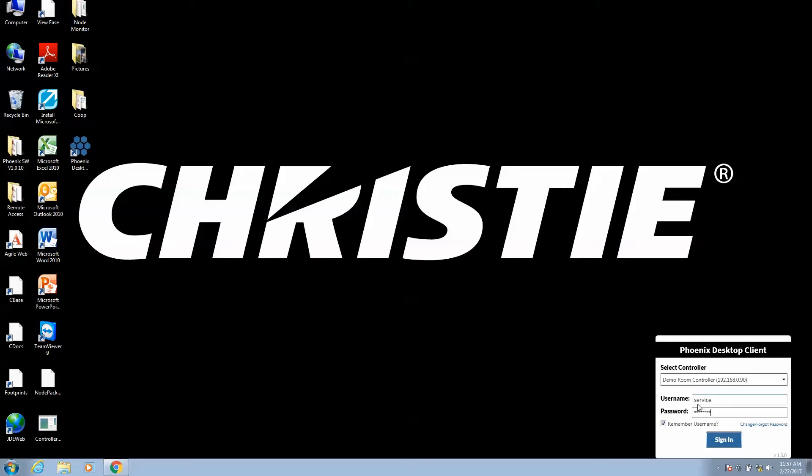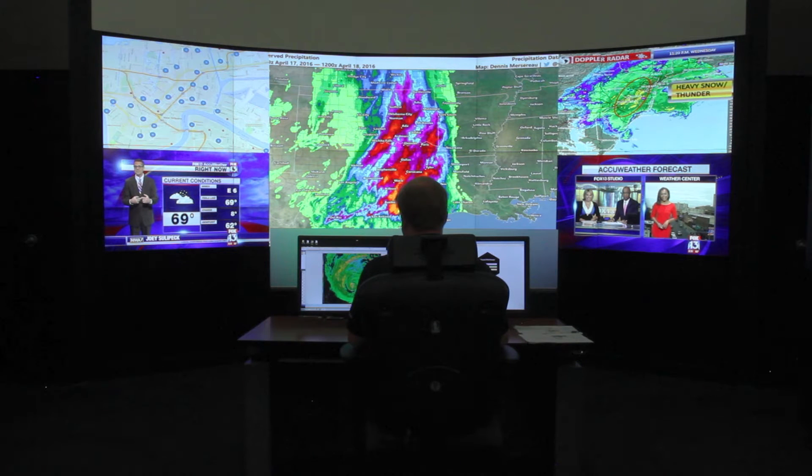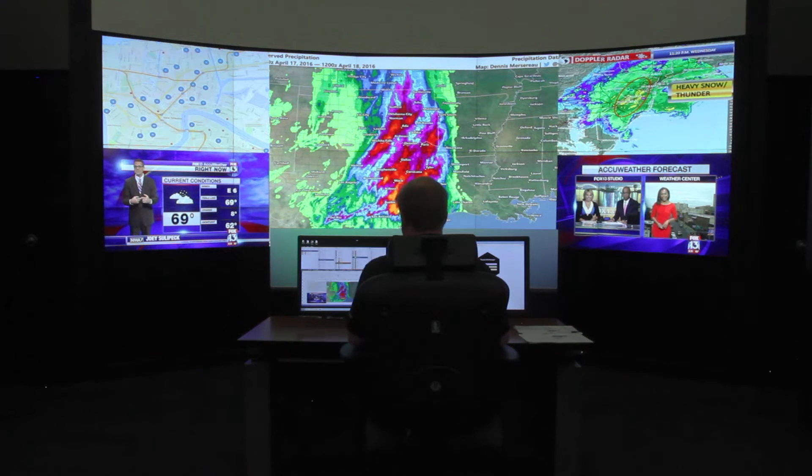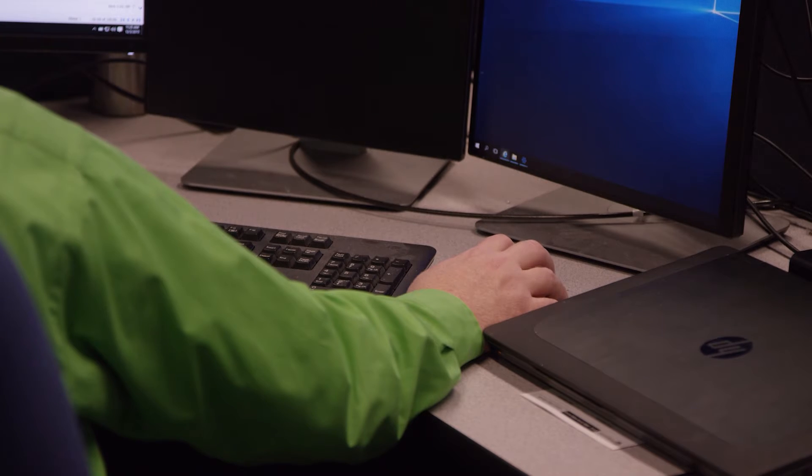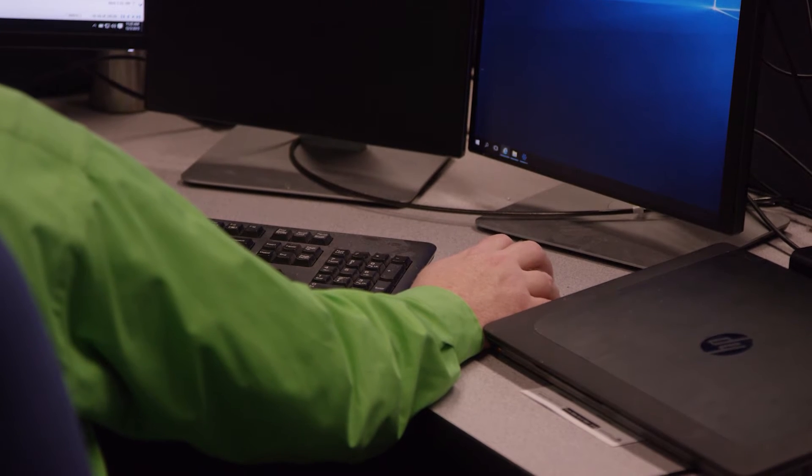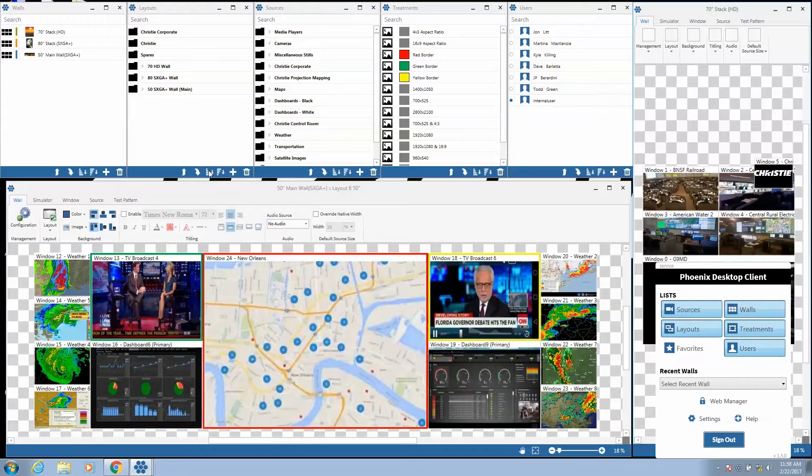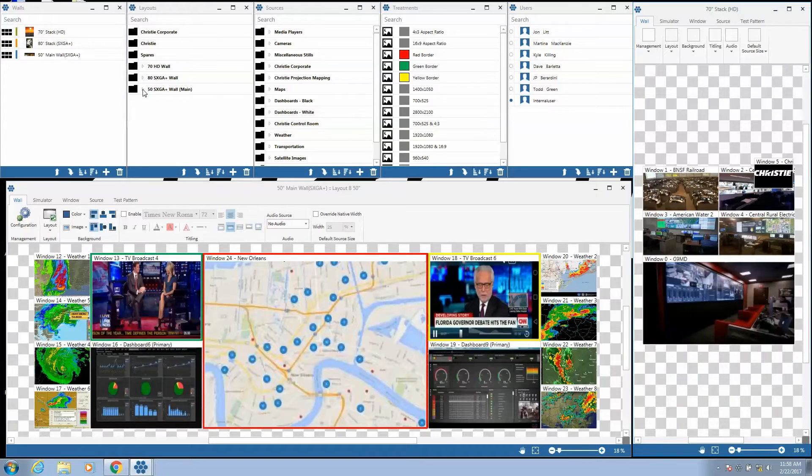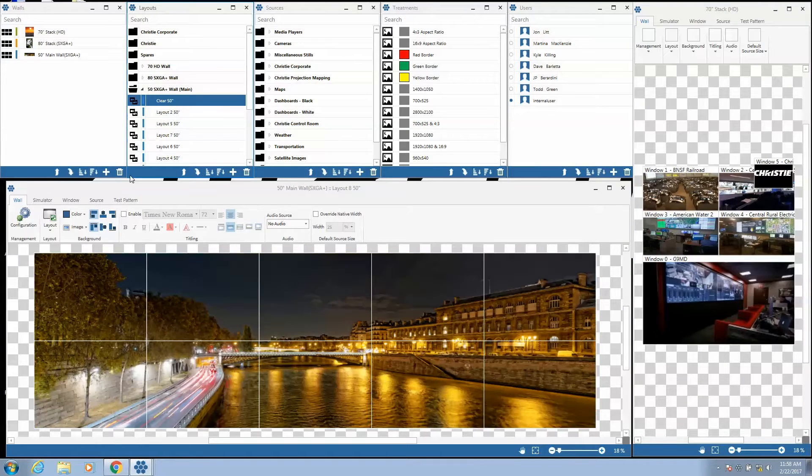After logging into the system, the Phoenix desktop client is quickly accessible from any connected computer. The user can then select control of multiple video walls with an intuitive method of changing layouts and sources as needed through simple click and drag functionality. Access to treatments, favorites, and other users is also granted.